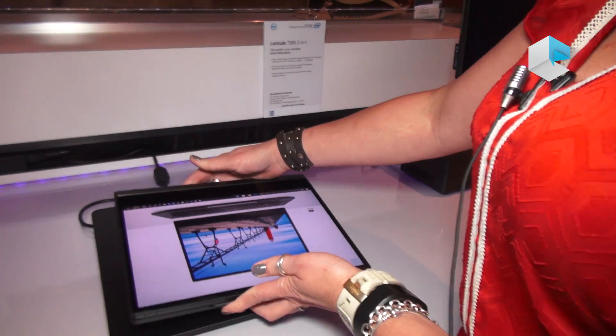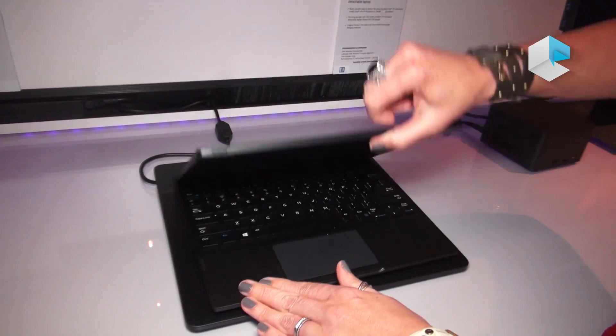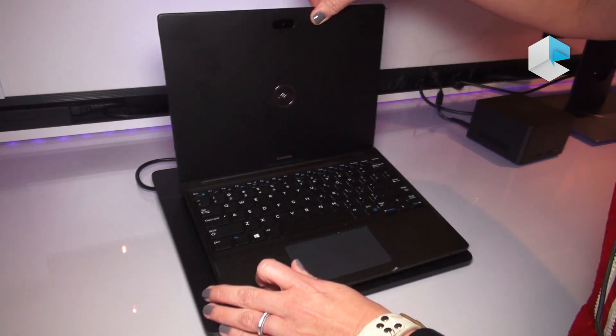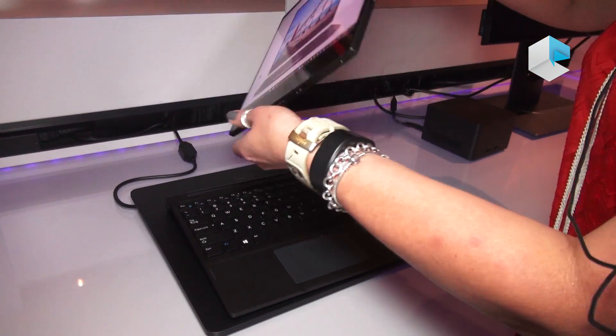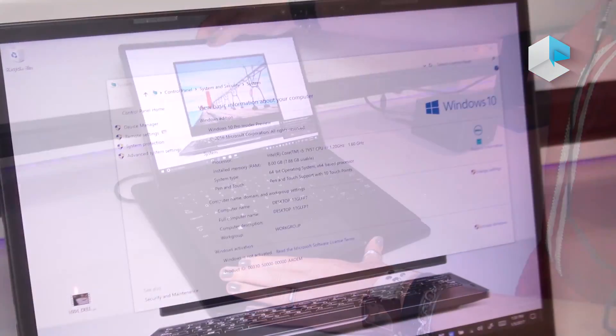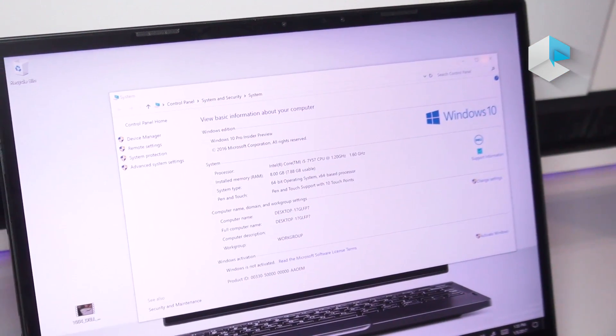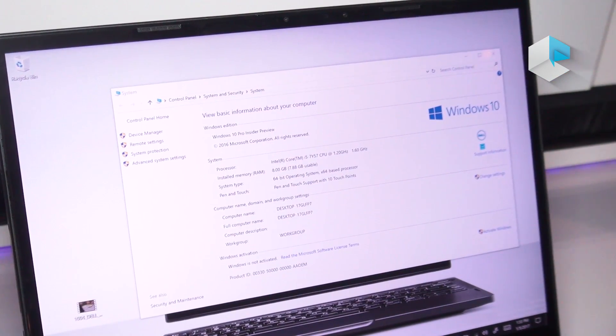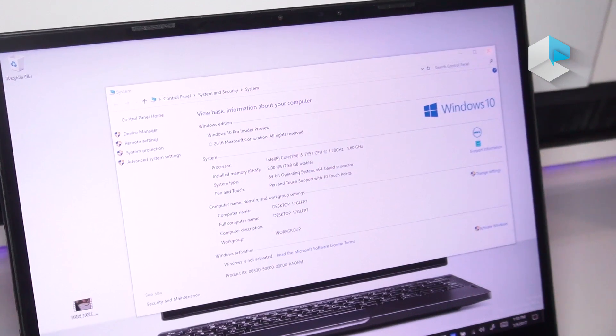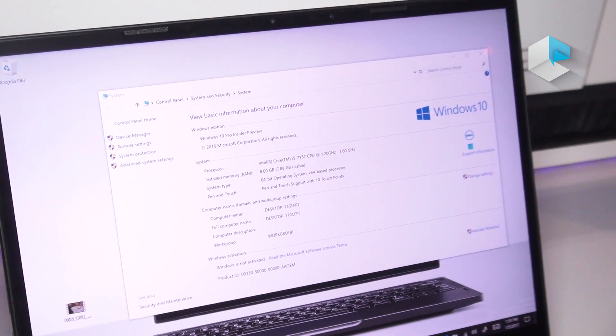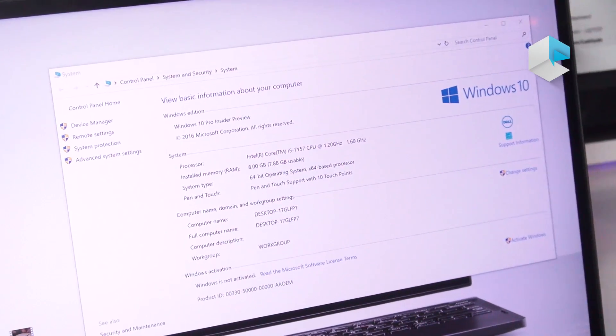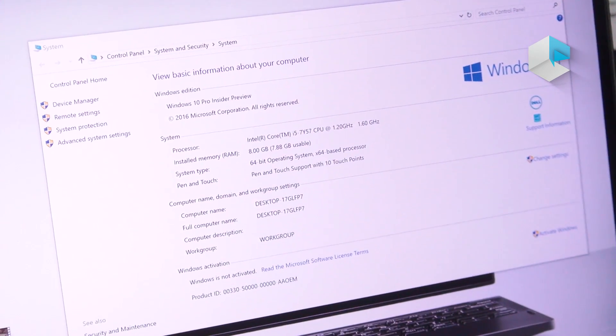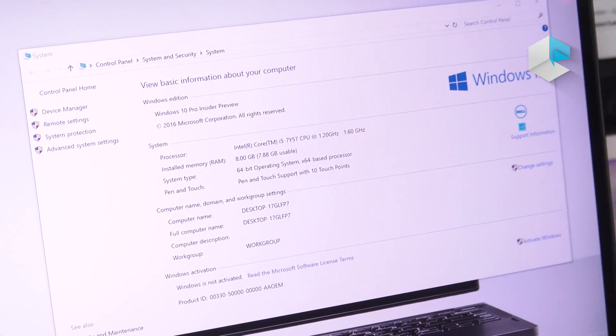The Latitude 12 7285 will actually be available in June. The Latitude 12 7000 series 7285 comes available with 8 or 16 gigs of RAM and you can go anywhere from 128 all the way to 1 terabyte.